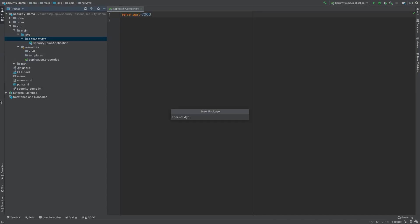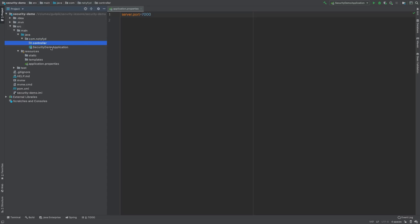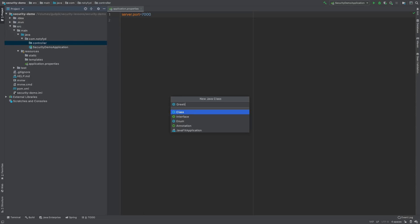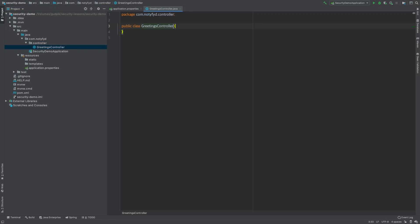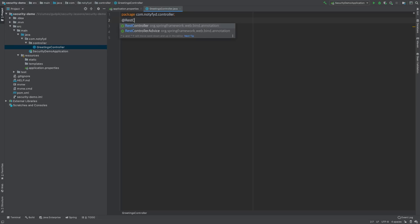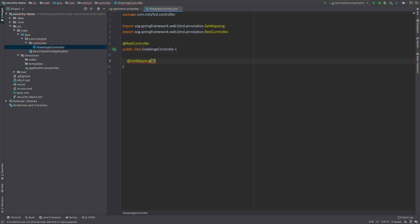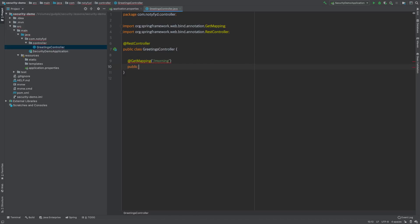Now I will create a new controller. I will create a package called 'controller' and have a GreetingsController class inside that package. I will annotate it with @RestController and add a @GetMapping. I will put the mapping as slash morning, so when you navigate to morning you get a message.